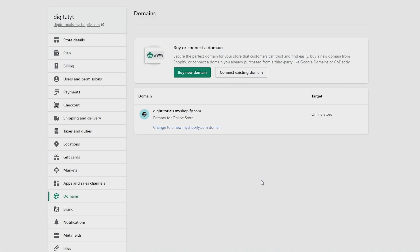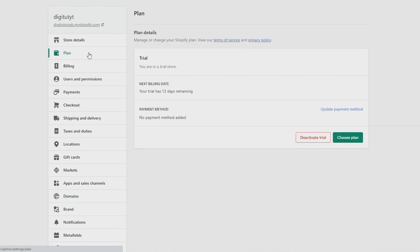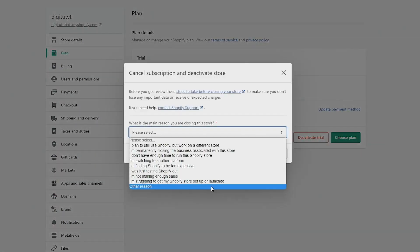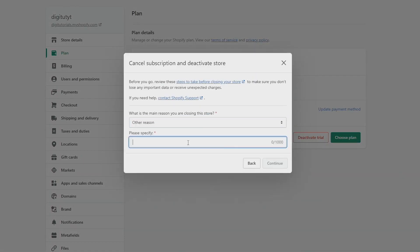And then finally, click on plan, one down from the top of this list. Once you've done this, you need to write a few letters to specify why, and then press continue.